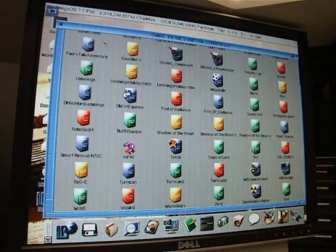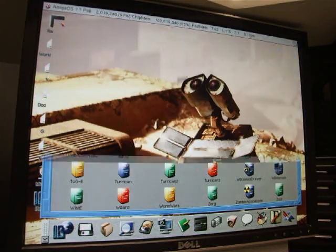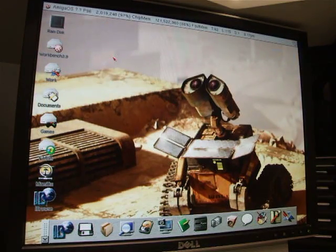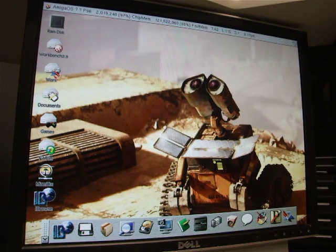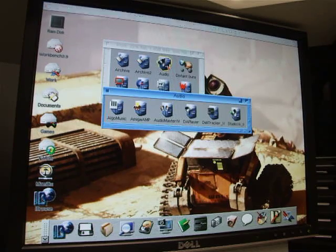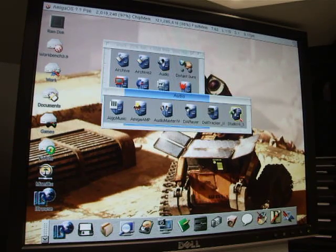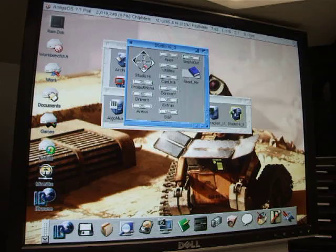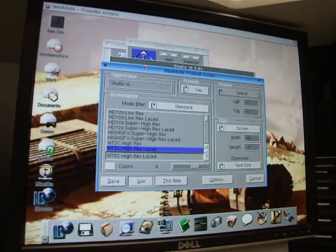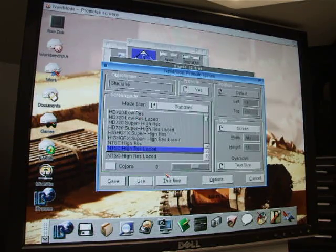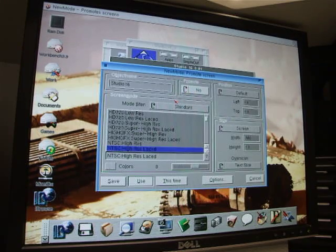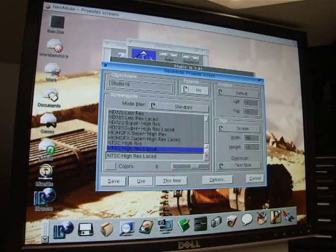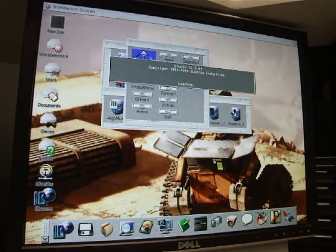Now I'm going to show you an advantage of a utility that is able to take advantage of the higher resolution screen modes that you can promote to. So we'll just use Studio 16. Now Studio 16 is a system friendly application. It's coded to run at NTSC high res interlaced 8 color screen, which is a standard Workbench resolution. We'll just go ahead and say no at this time and we'll run it just so you can see what that looks like.